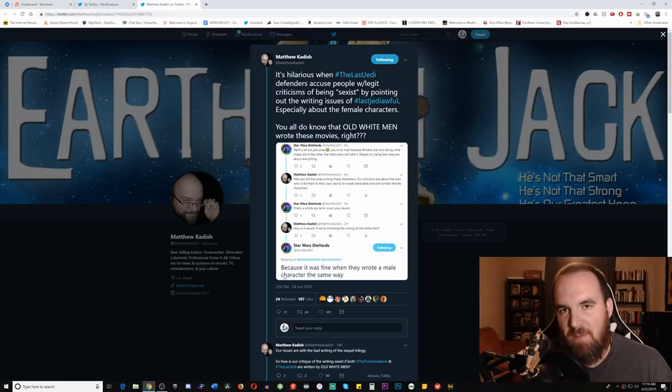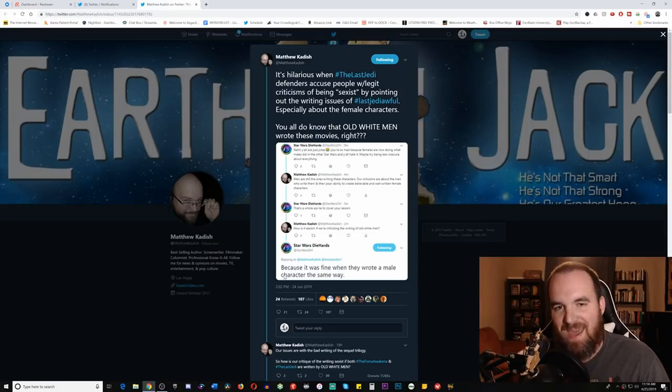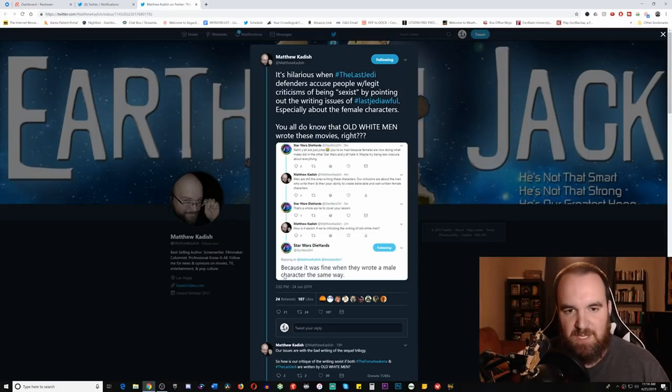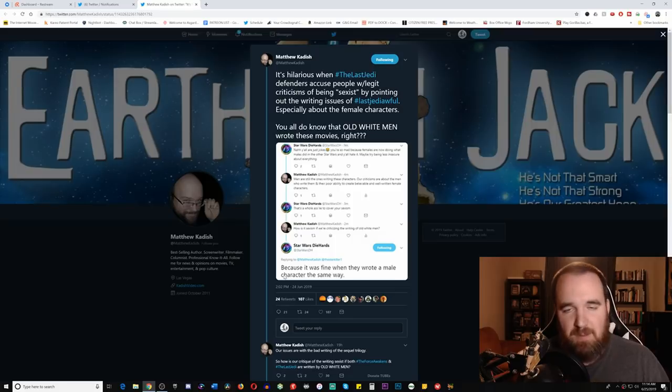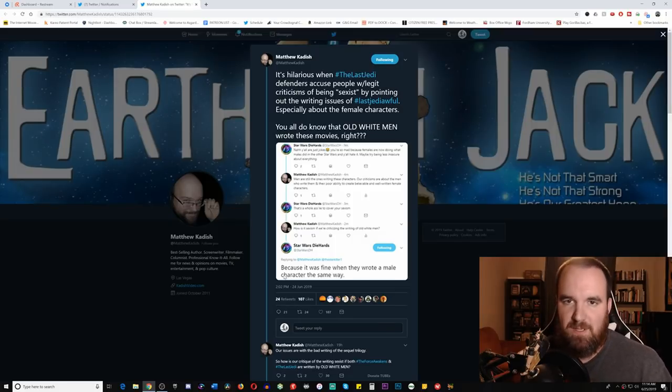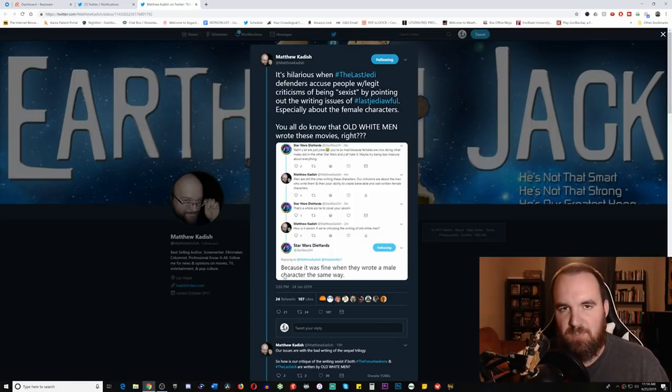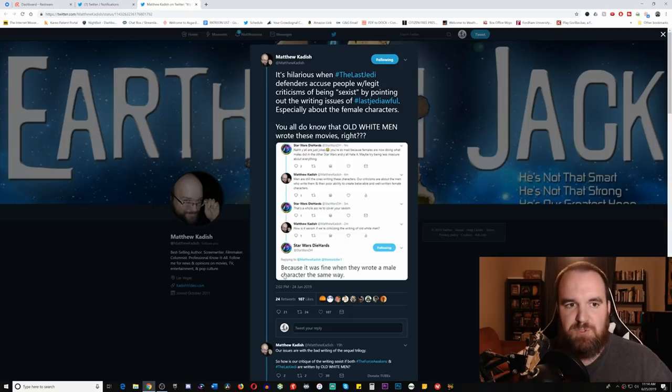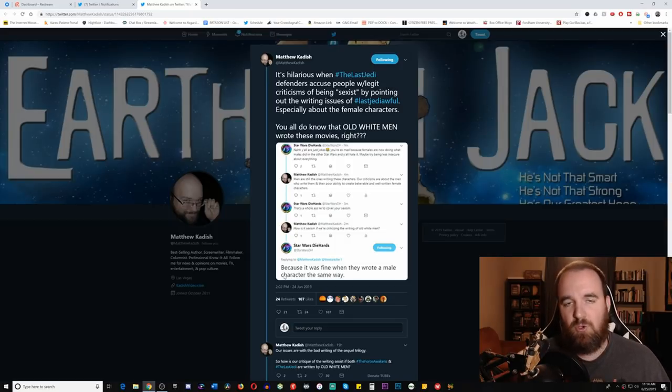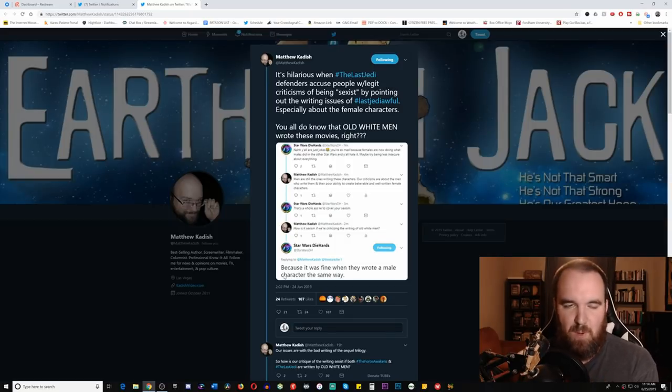So as you can see, follow him at Matthew Kadish on Twitter. He's an awesome dude. He writes for Medium.com and now writes for BleedingFool.com. He does some really great character breakdowns, great movie breakdowns, and basically helps you understand why films are good or bad from an objective standpoint.